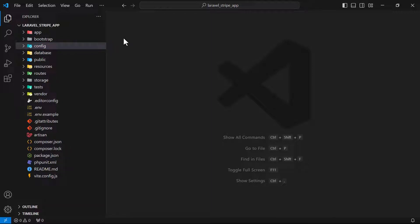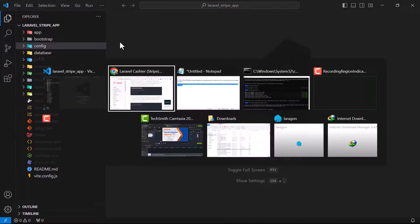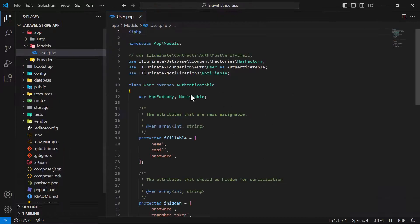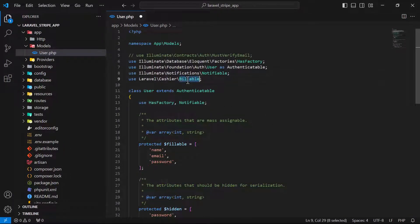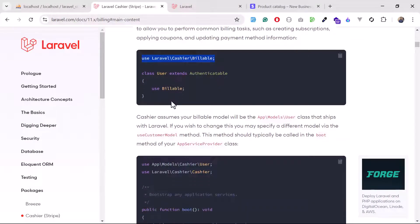When we run the config:clear command, it clears old cached values so new values are reflected. That's why we always add keys to the config. Now go to the User model which comes by default and add the Billable trait — there are already traits present, so add a comma and then add Billable. If using a custom model, you also need to tell Laravel which custom model you're using by defining it in the config.